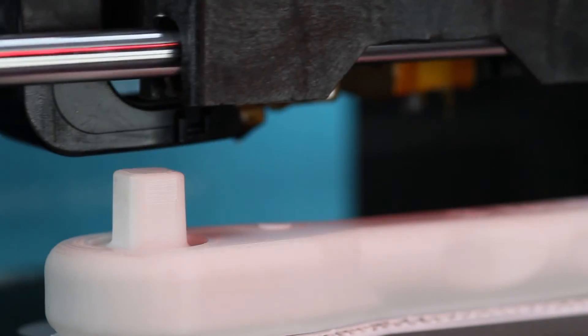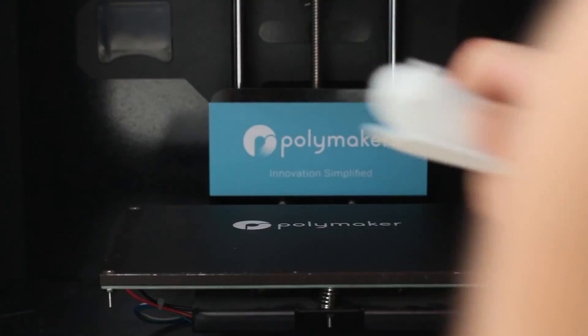Once your model has finished printing, you can remove it from the print bed. Now you have the option to anneal your print.